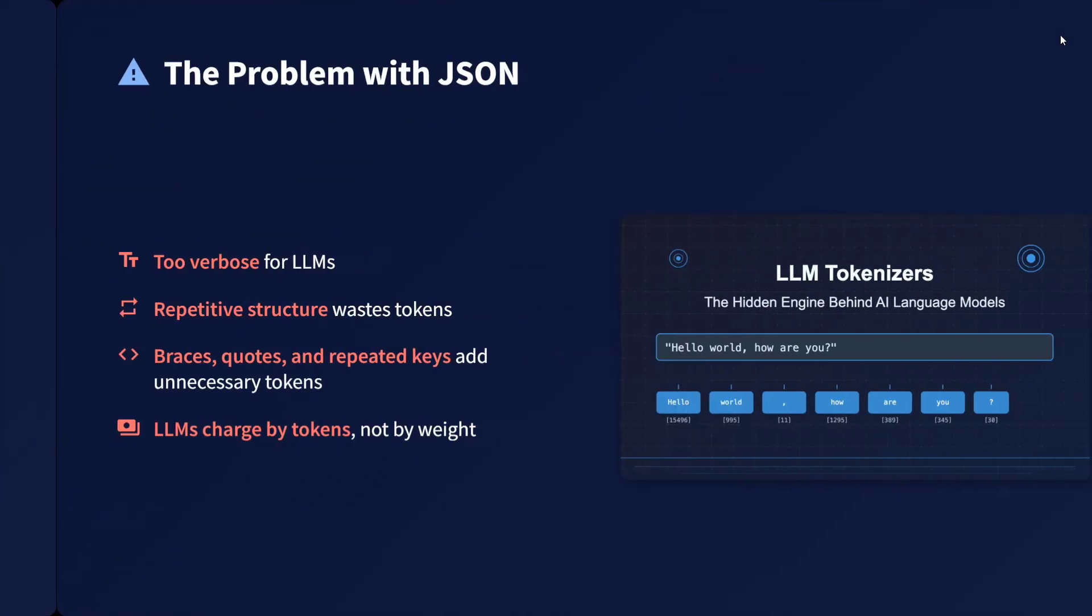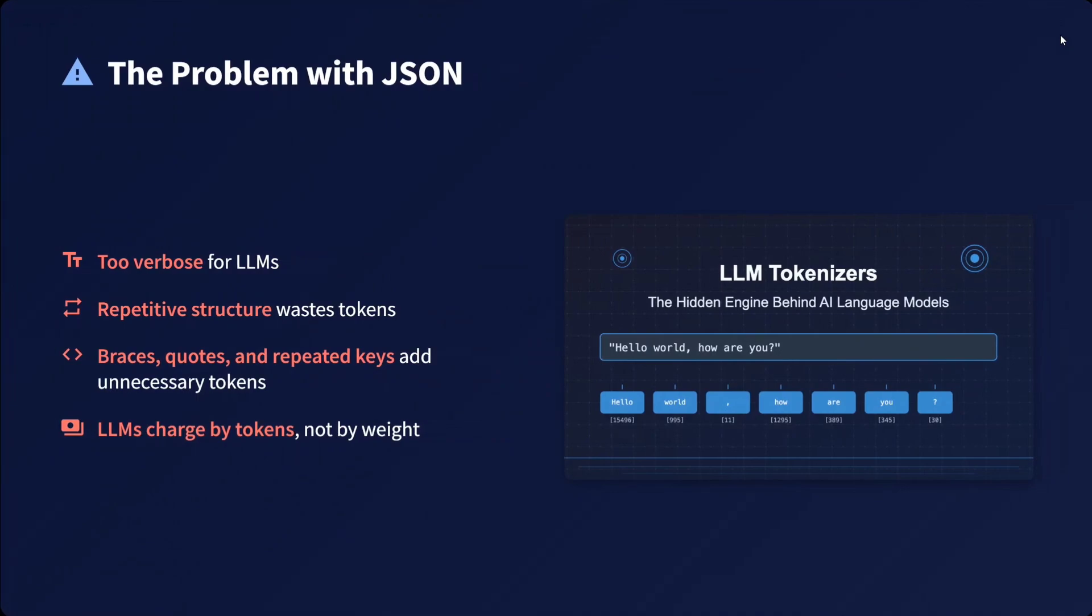What's the problem with JSON? It's too verbose with too much punctuation, repetitive structure, unnecessary curly braces, and repeated keys. Since LLMs charge by token not by weight, if JSON consumes unnecessary tokens, you're paying for that.